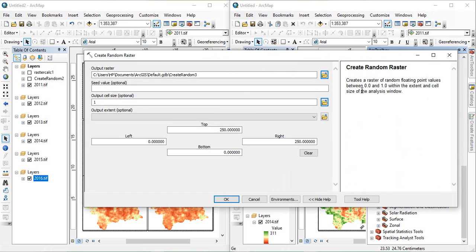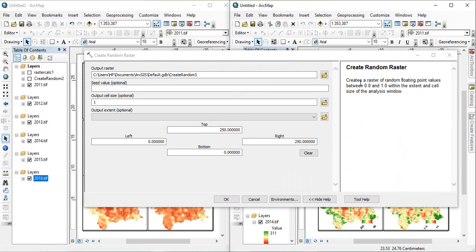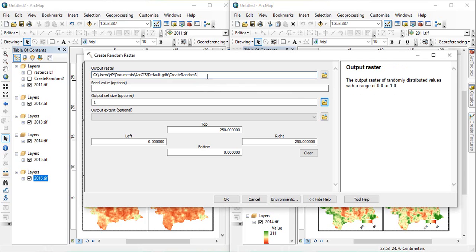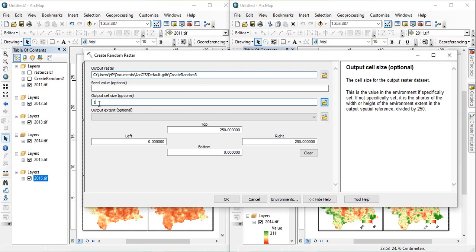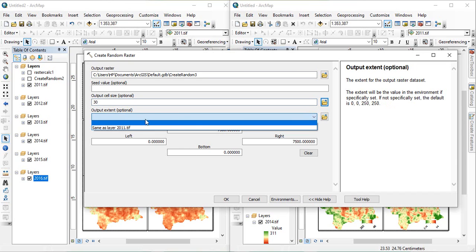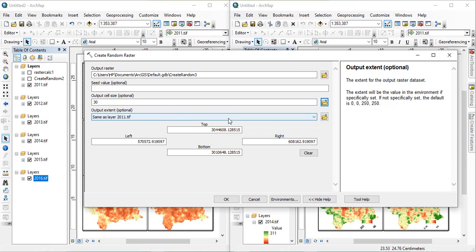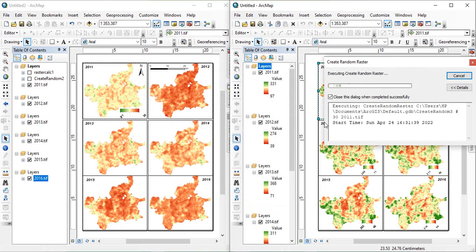So, you double click it, and you see, what it does, it creates a raster of random floating point values, between 0 to 1, within the extent and cell size of the analysis window. So, suppose this is my output raster, and then, cell size, since our cell size is 30 meter, so we are giving 30 meter. And then, extent we have to give of the same image. Okay, and click OK.